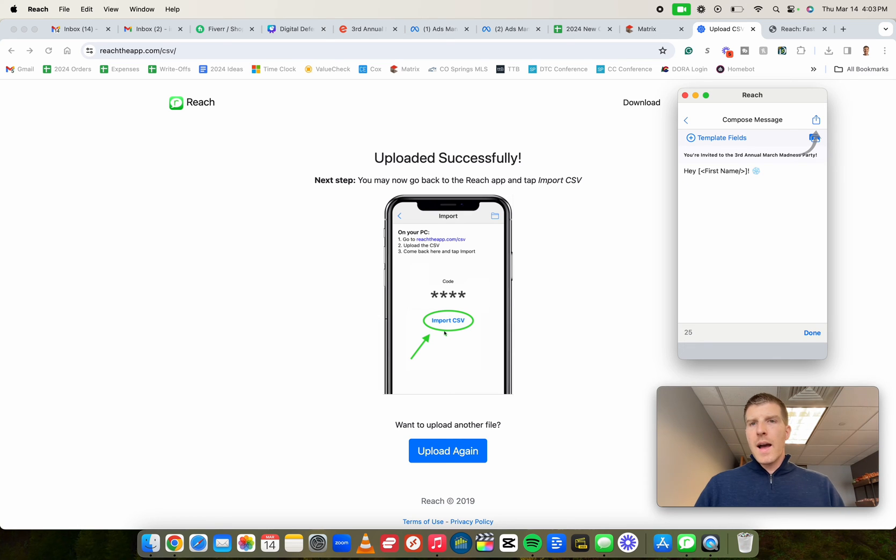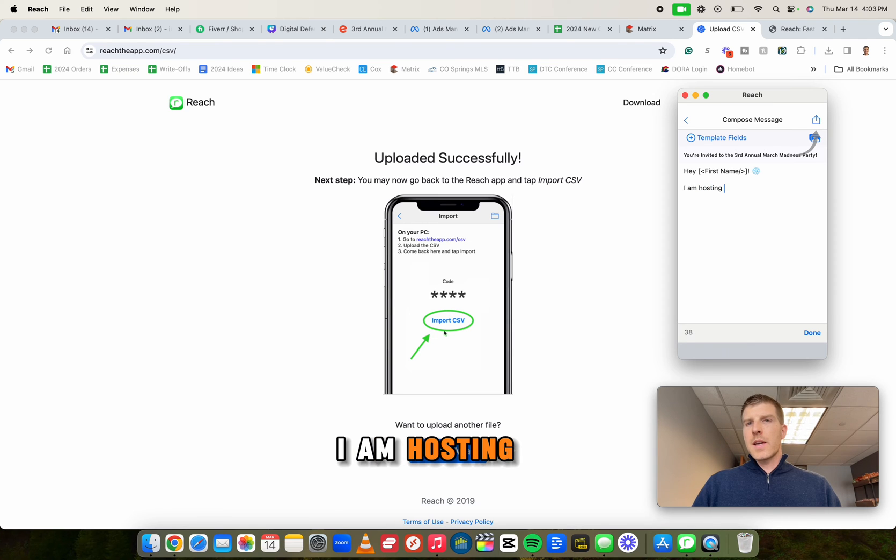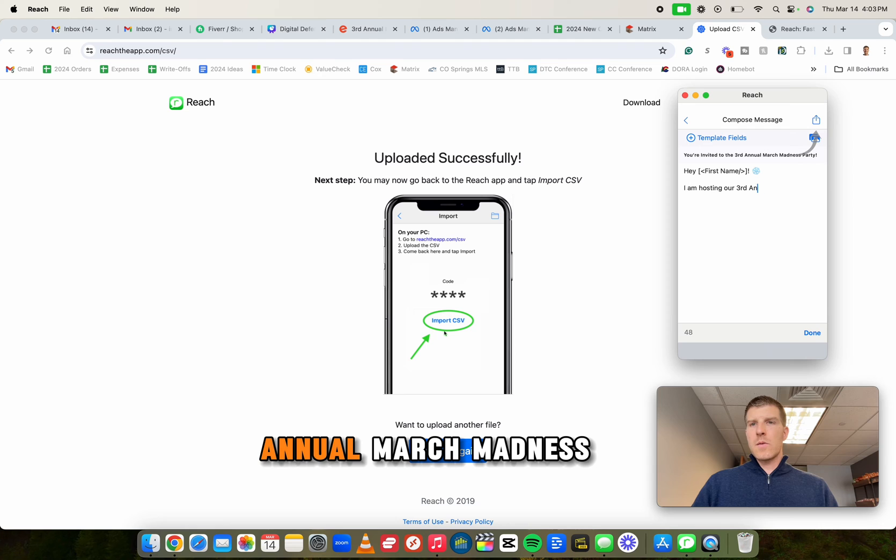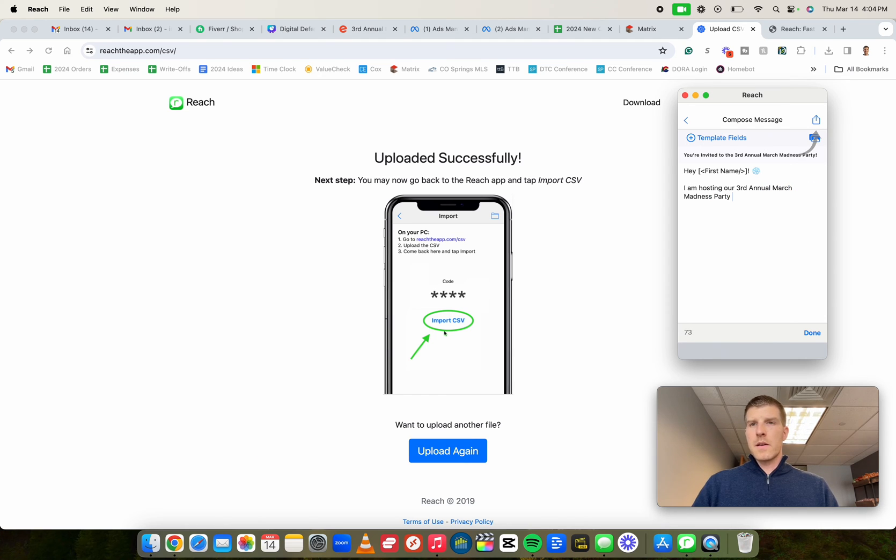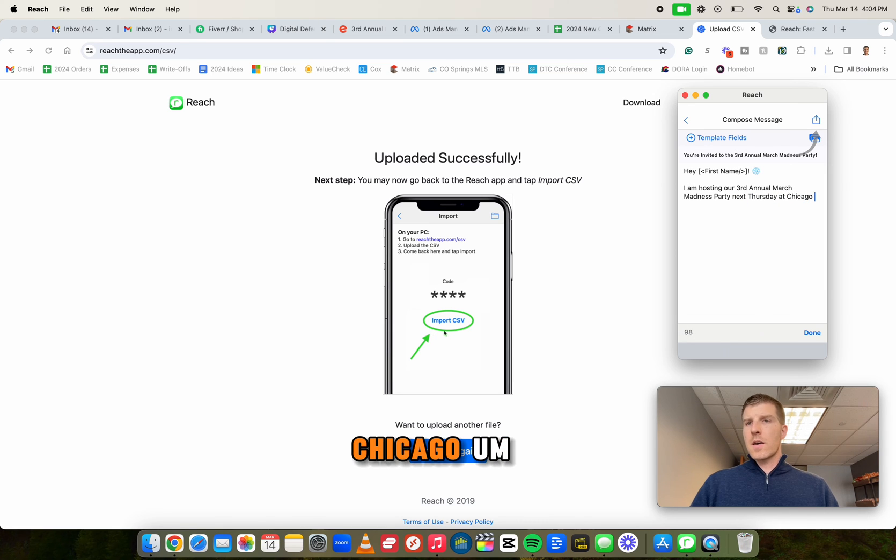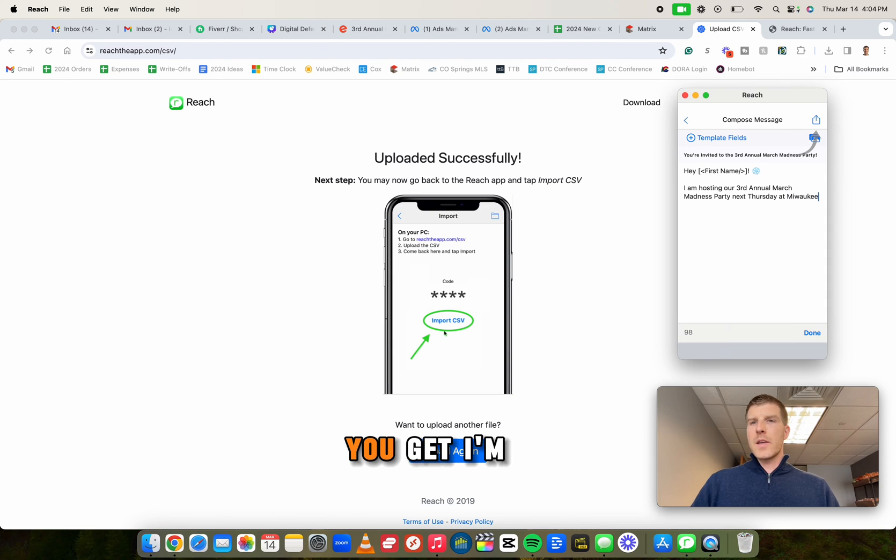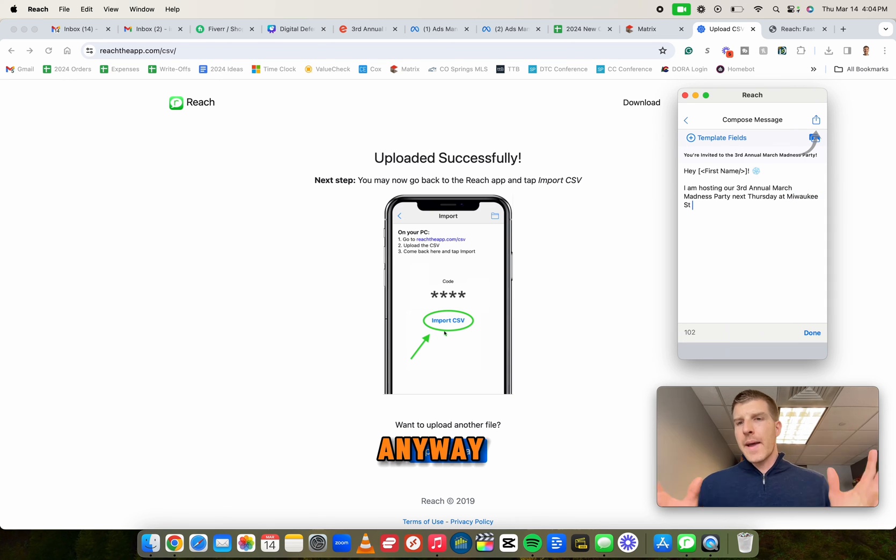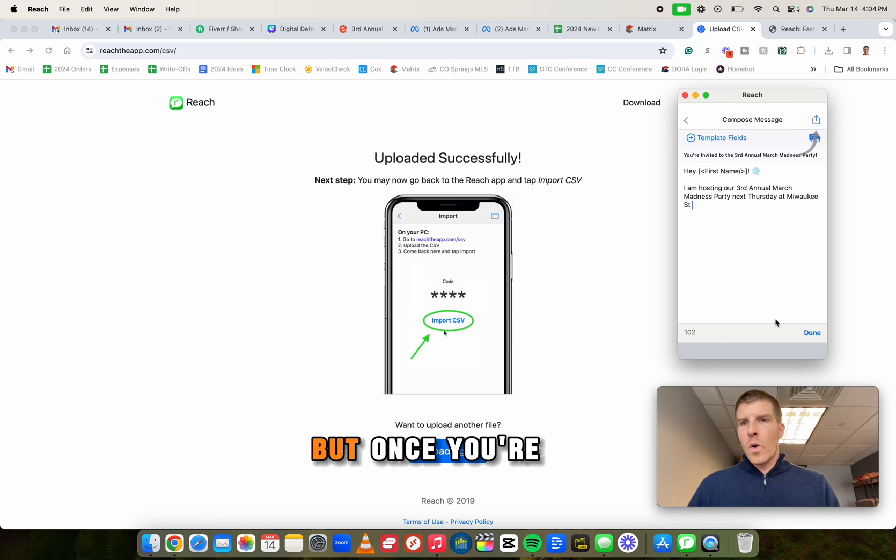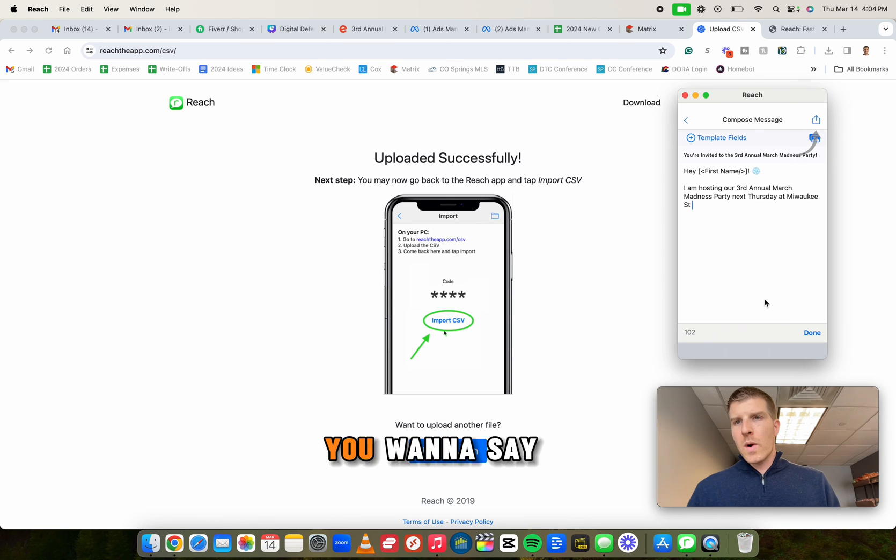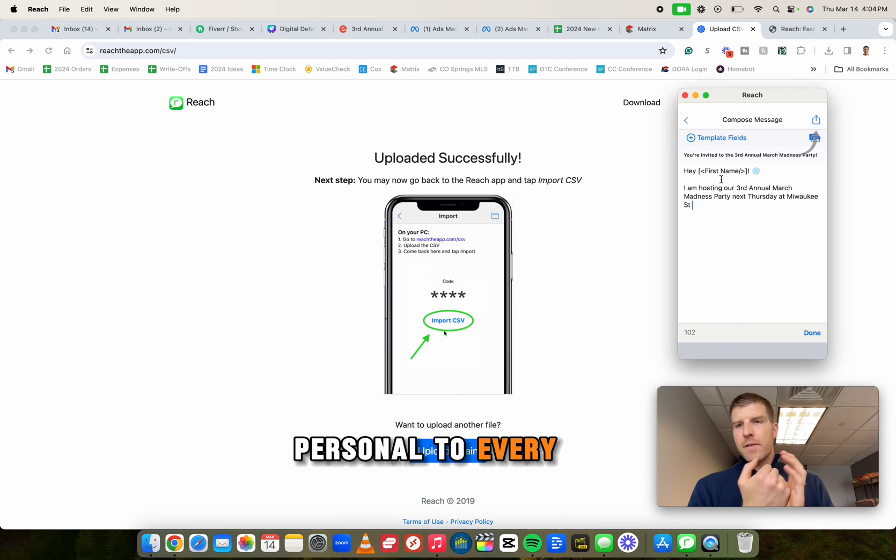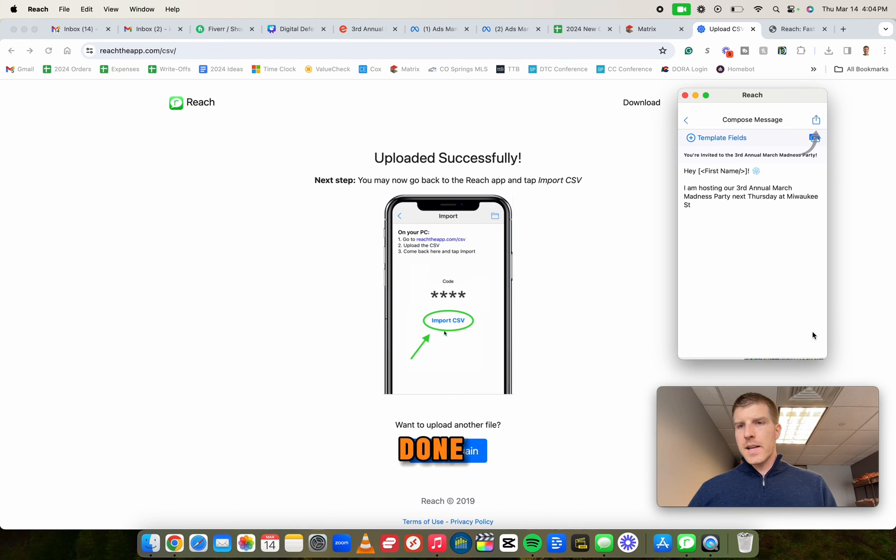And they'll say something like, I've got, I am hosting our third annual March madness party next Thursday at Milwaukee street tavern, right? You get, I'm doing this. Boom. Anyway, I'll finish this later, but once you're done writing what you want to say, definitely do the first name thing. That's cool. That way it's personal to every single person. Then I click done.